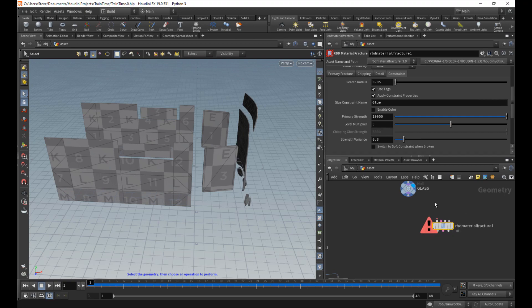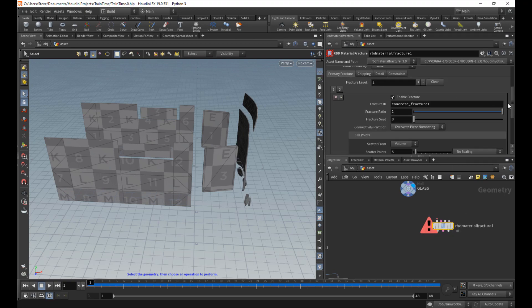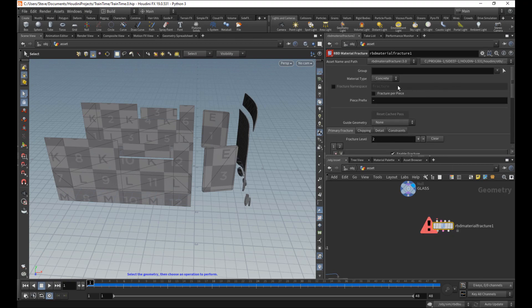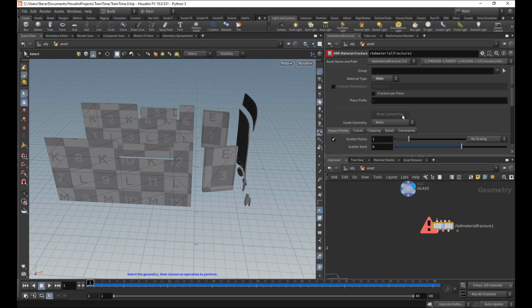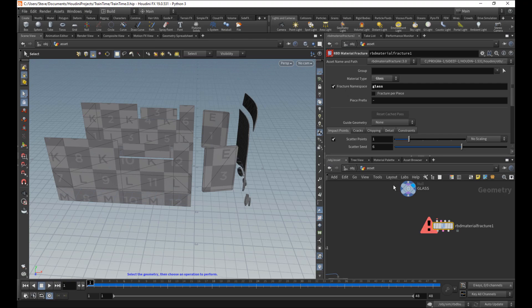So drop that down. Before we even connect it, I'm going to change this to glass. Turn on namespace, just call it glass. It'll be like metal before. Now all these pieces will be called glass something.